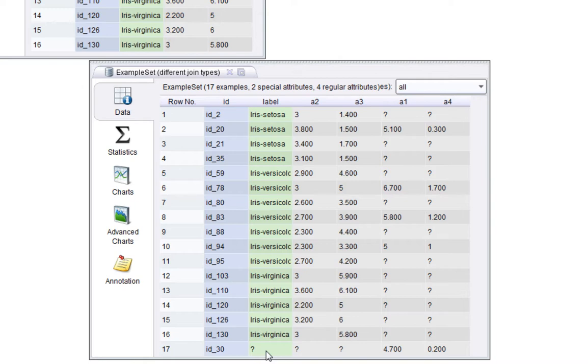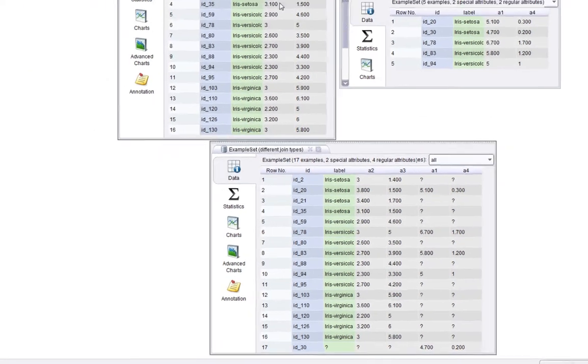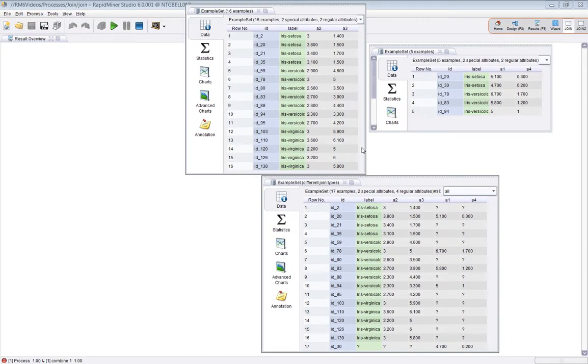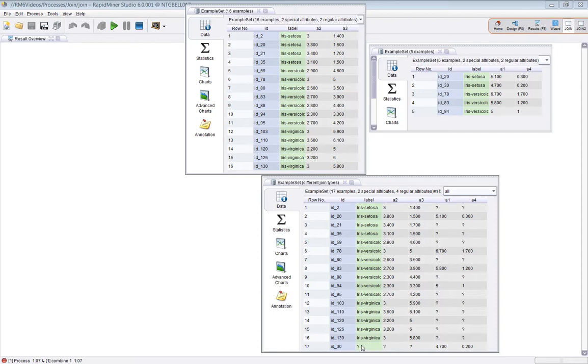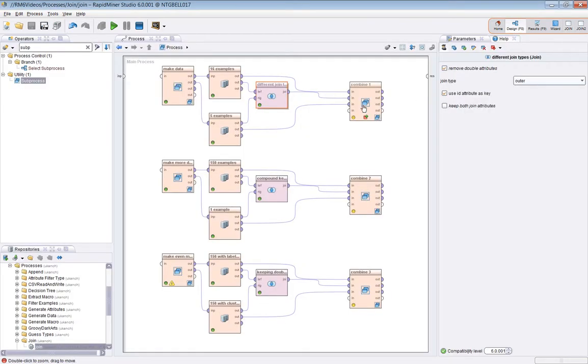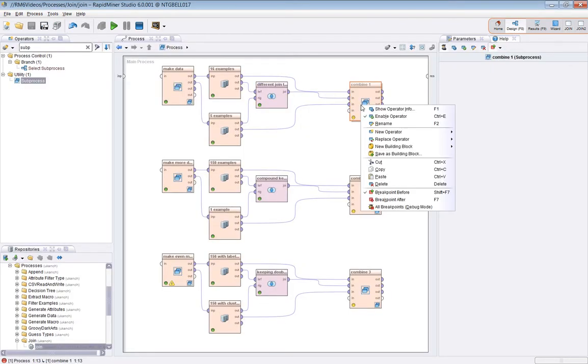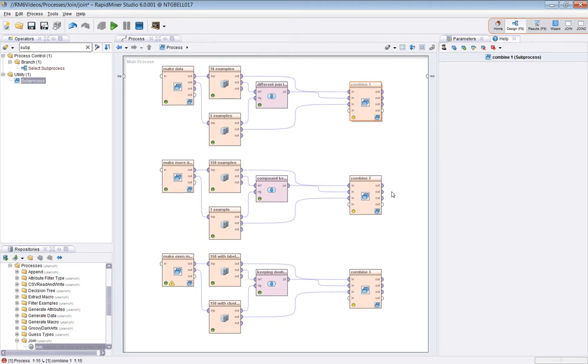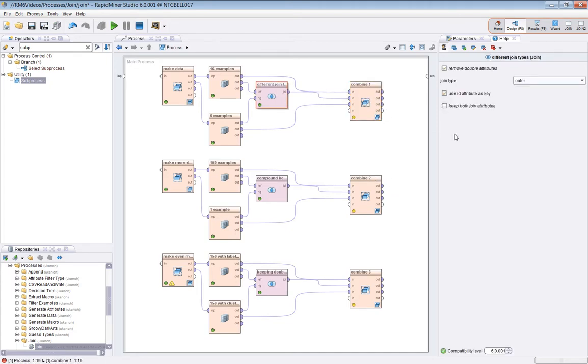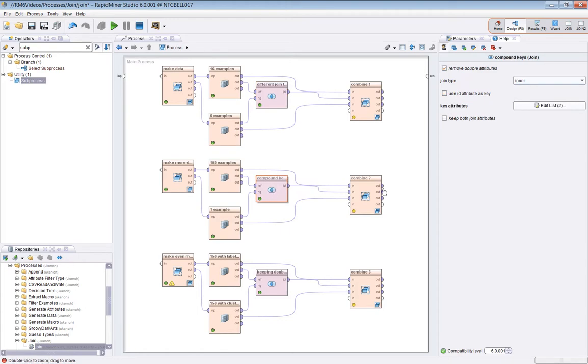But you can sort of satisfy yourself that each of these values, a1, a2, a3, a4, has come from somewhere. And in general speaking, the outer join represents the superset of it, with perhaps a question mark over that. Anyway. So that's the first set of examples looked at.